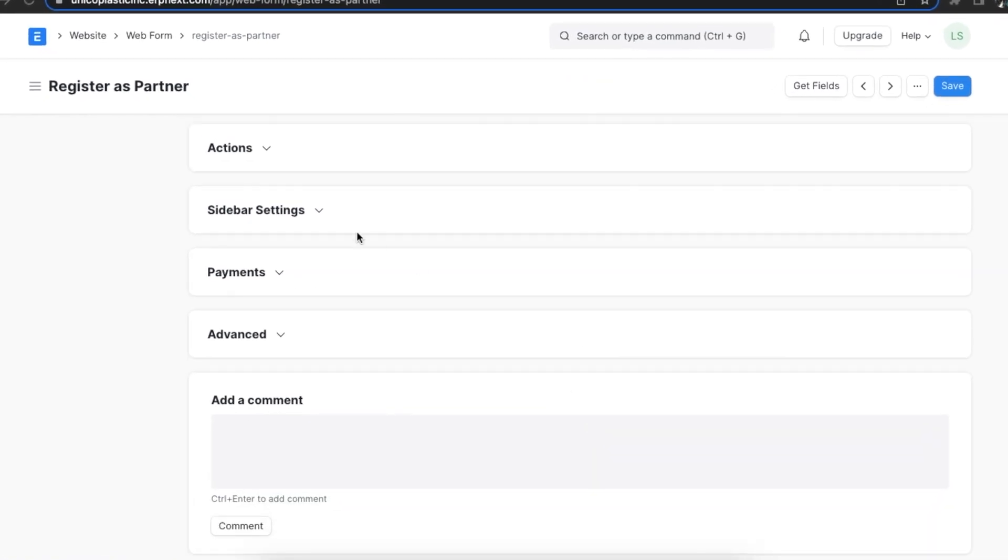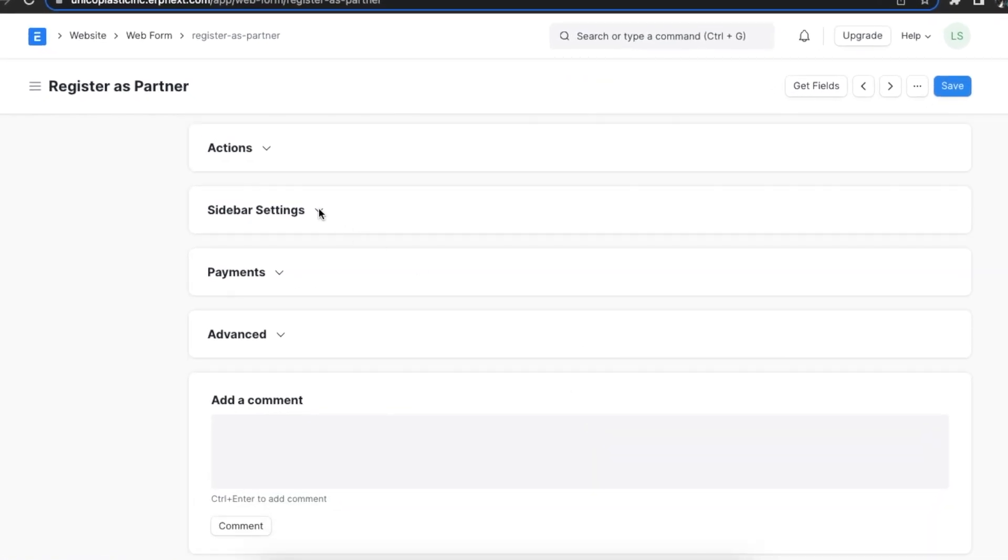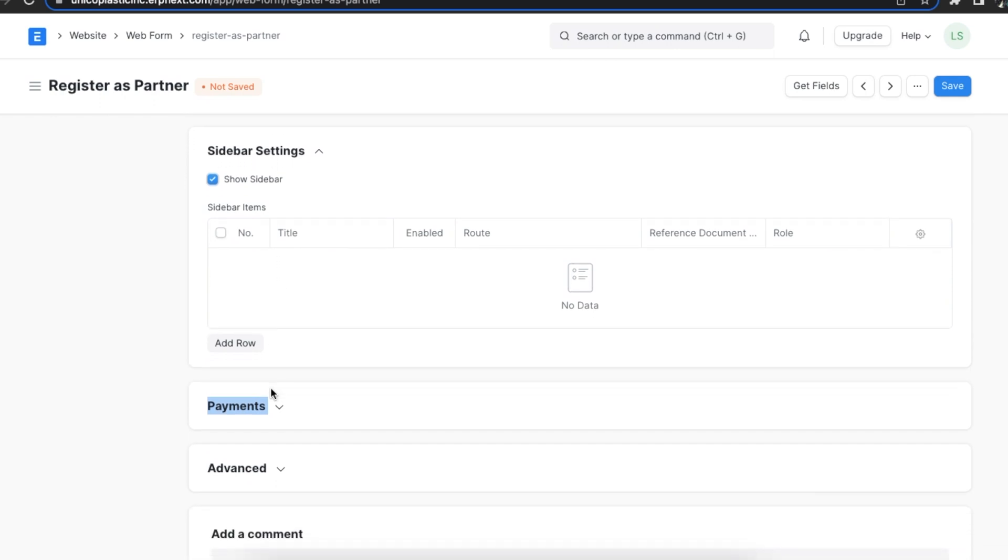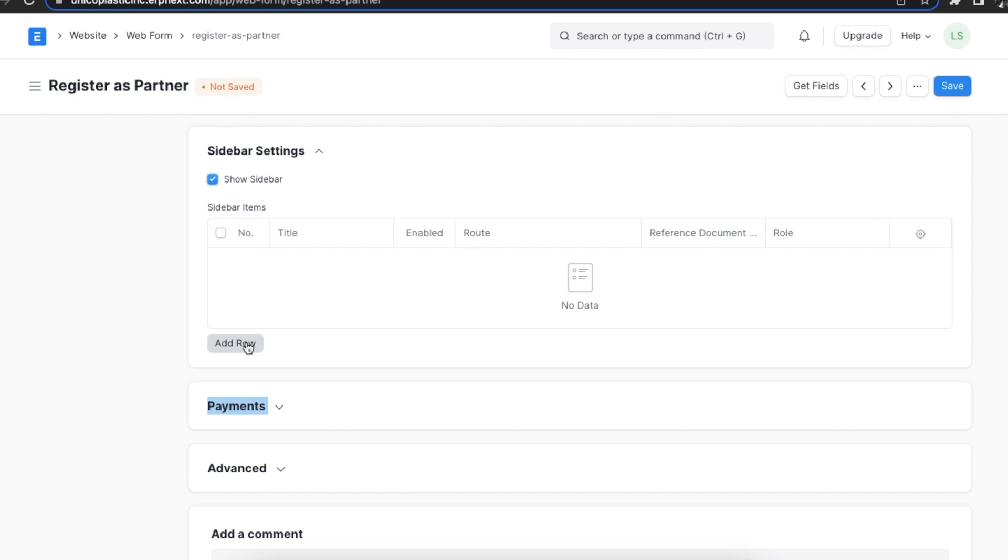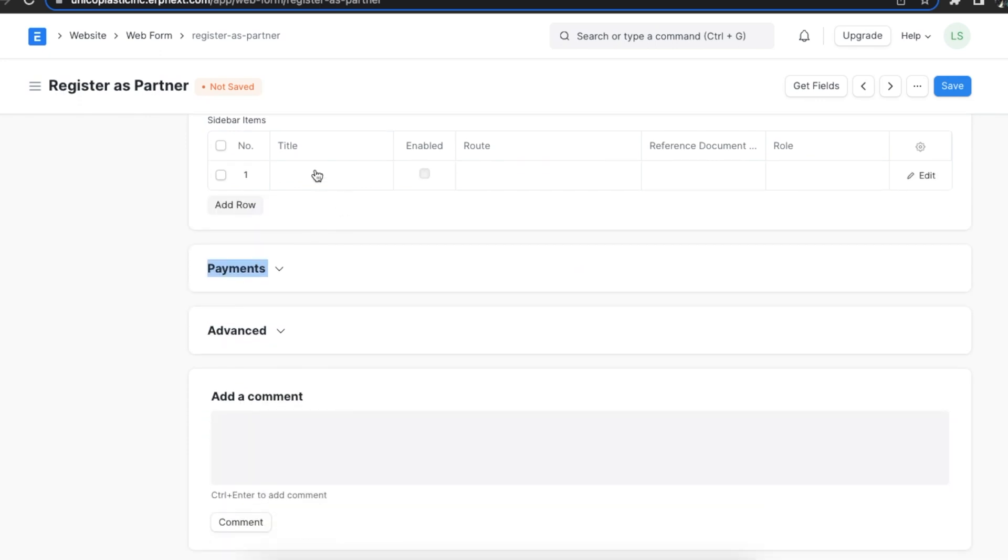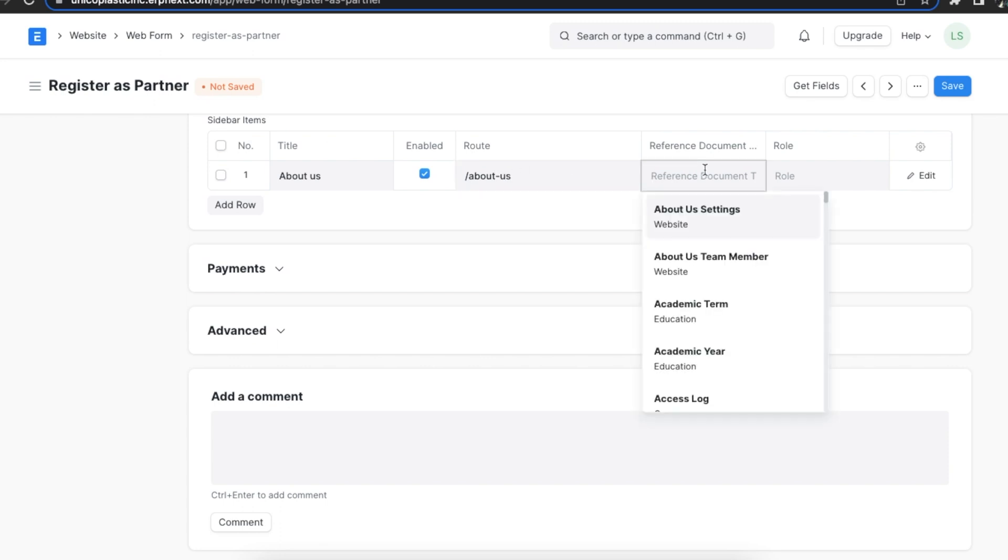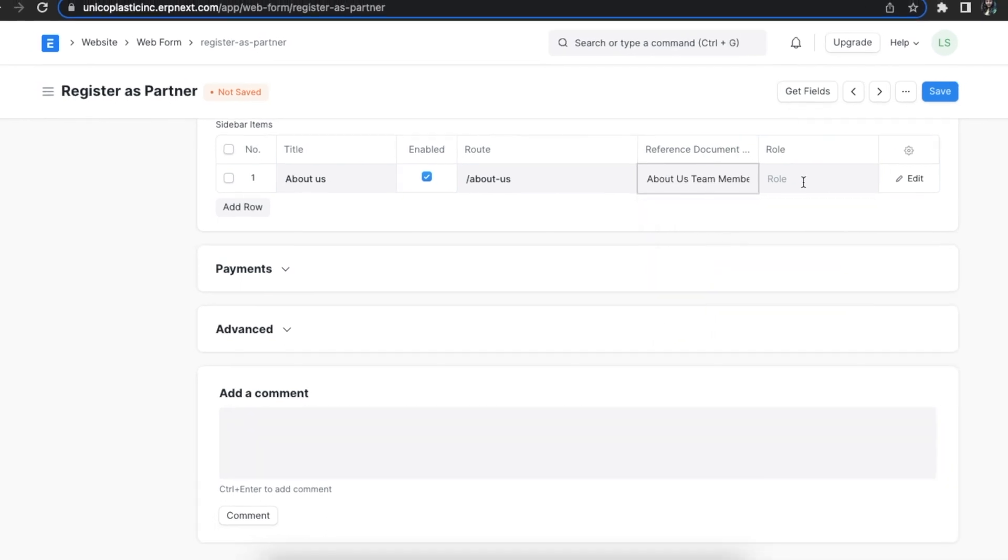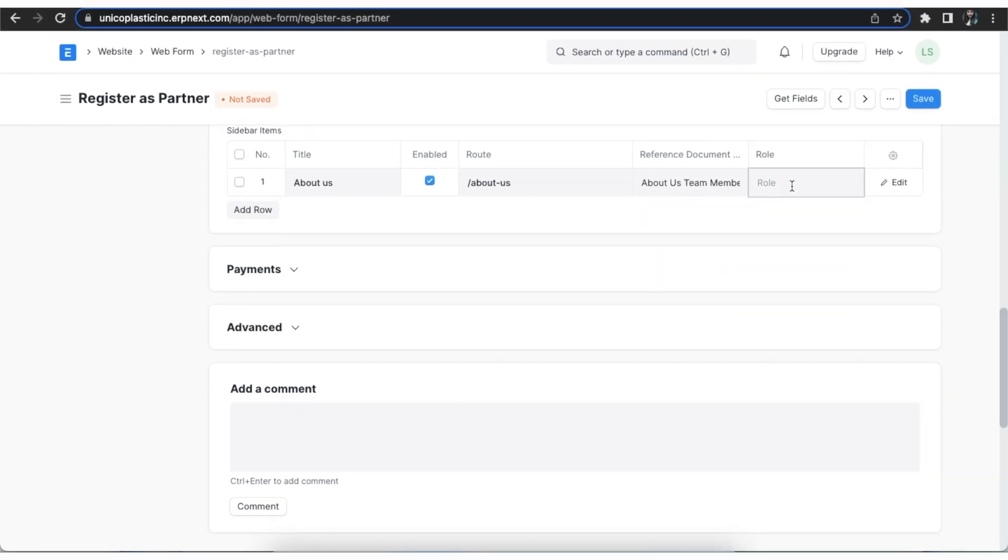Next, in the sidebar settings section, we can use the show sidebar checkbox to show contextual links in a sidebar on your web form. Once selected, we can add sidebar items in the table here. We will need to add a title, a route, a reference to a doc type, and the role for any new sidebar item.